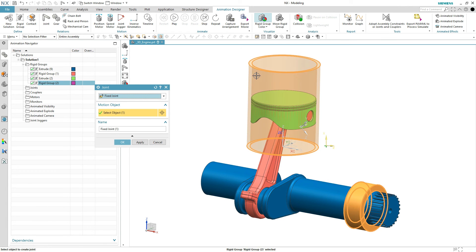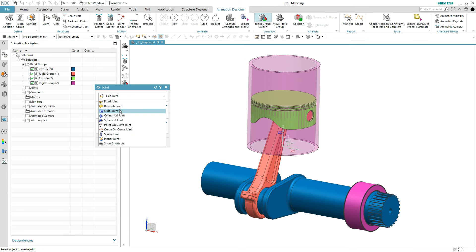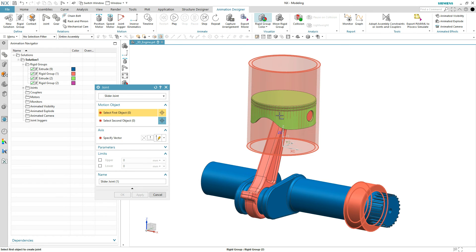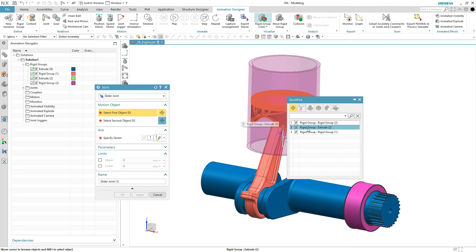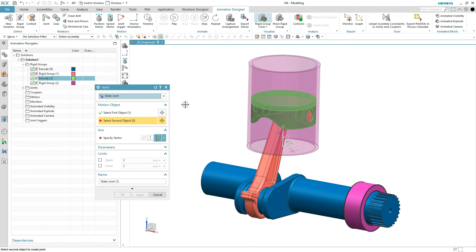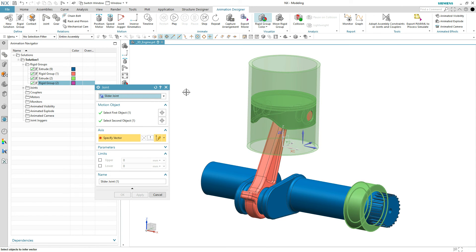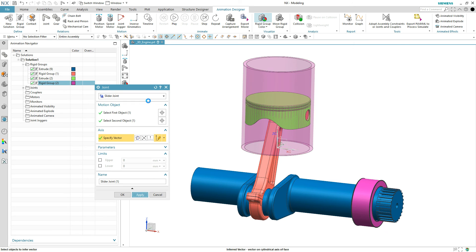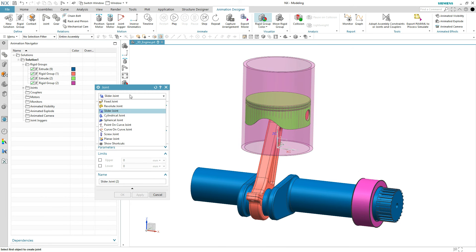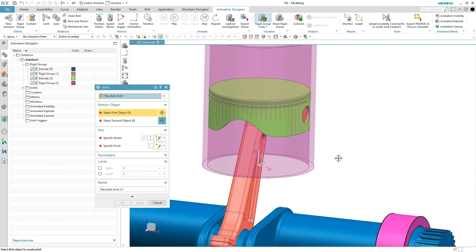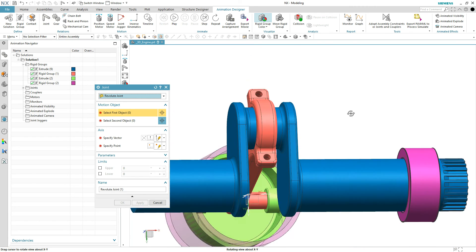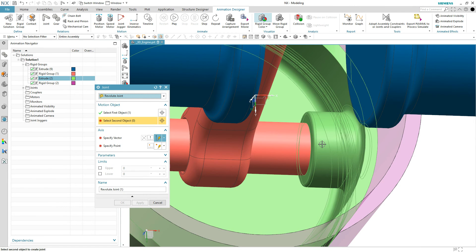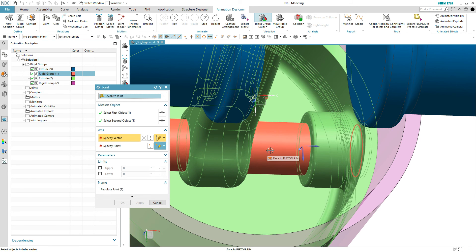I'm going to lock down the cylinder and have the piston slide up and down, so we'll use a slider joint for that. It doesn't really matter what joints or joint order you pick — everything is solved together. We'll pick this rigid group, and the second object I want going up and down along that cylinder vector. I can pick the cylinder as well — it doesn't really matter as long as you get the vector in the right direction, normal to the top of that cylinder. Then I'll add a revolute joint about the wrist pin and the piston, along the axis of that wrist pin.